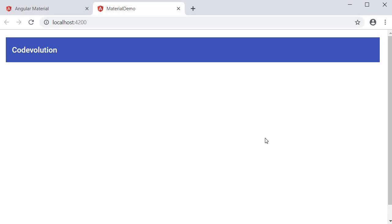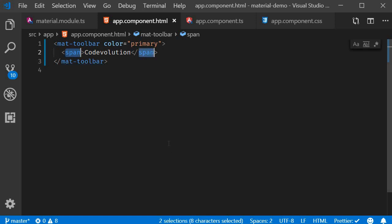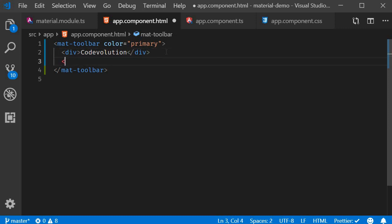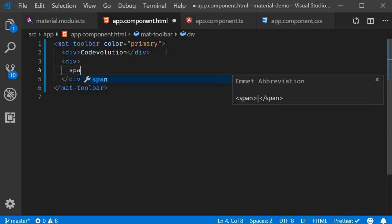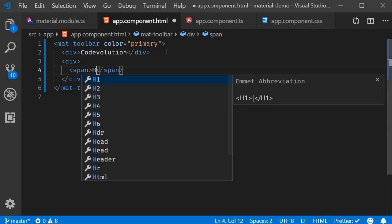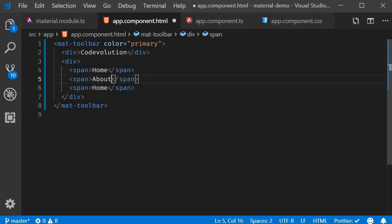Now let's see how to convert this basic toolbar into a navbar. A navbar typically consists of the brand title on the left and a group of links on the right. I'm going to convert our span tag into a div tag which is going to be our brand code evolution. I'm also going to add another div tag with a set of links. I'm going to add three span tags: one for home, one for about and one for services.